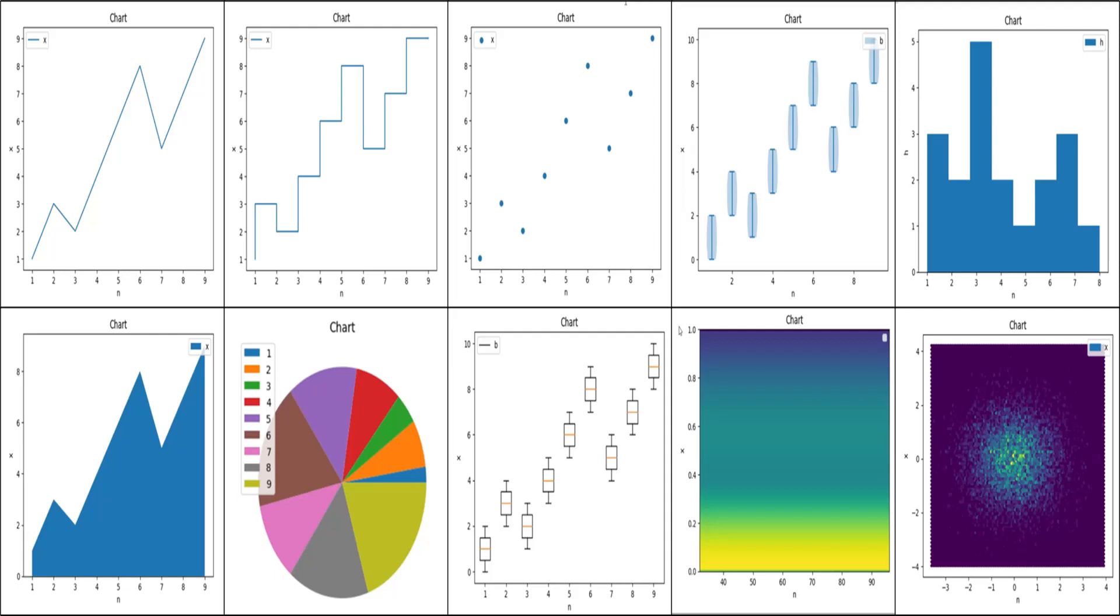Today, we will learn to create charts in Python using pyplot library. We will use Google Colab for Python programming. Let's open Google Drive and start our exercise.